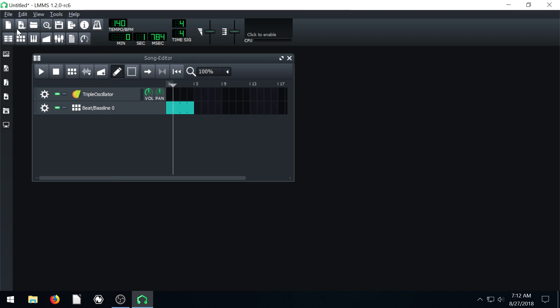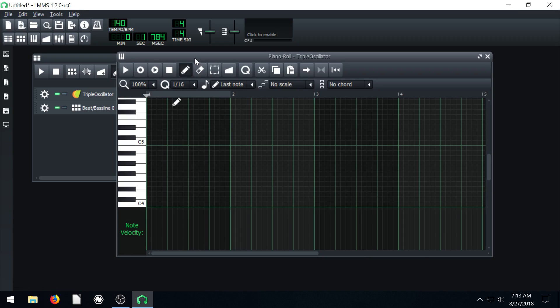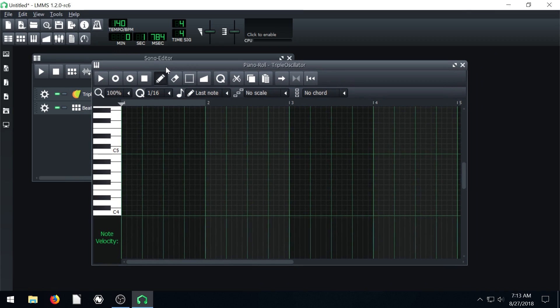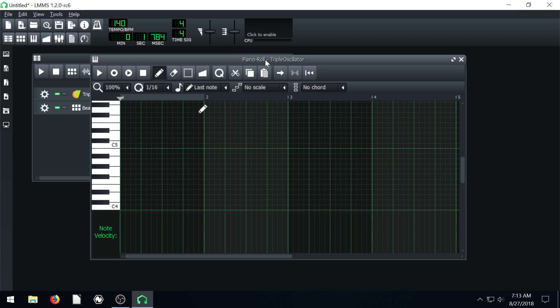So to associate it with a track we just click on any one of these squares, these bars in here on the track we want. If we click the beat and bass line it adds it from our beat and bass line. If we click it on an instrument track and double click, it'll open it up in the piano roll editor.